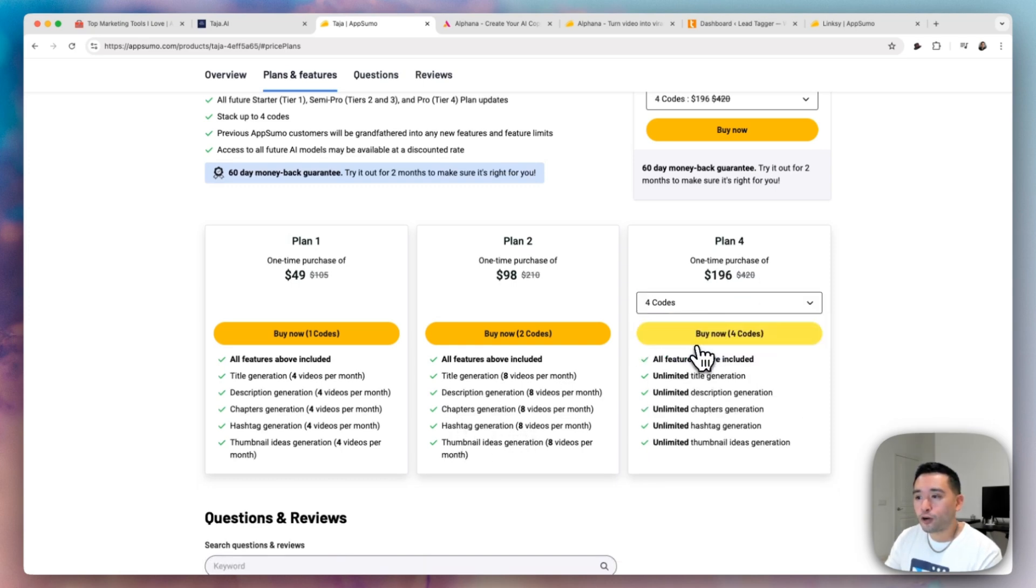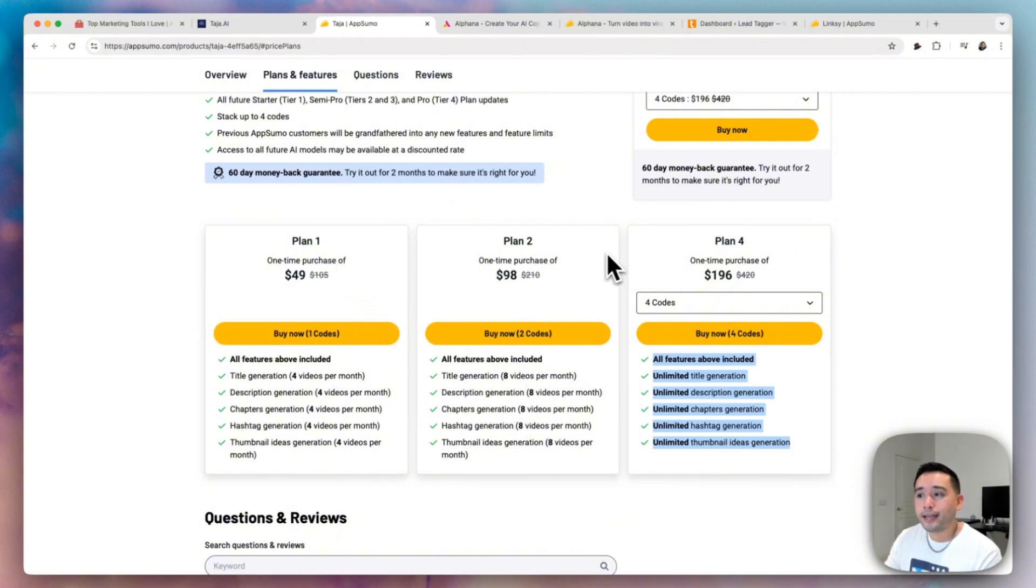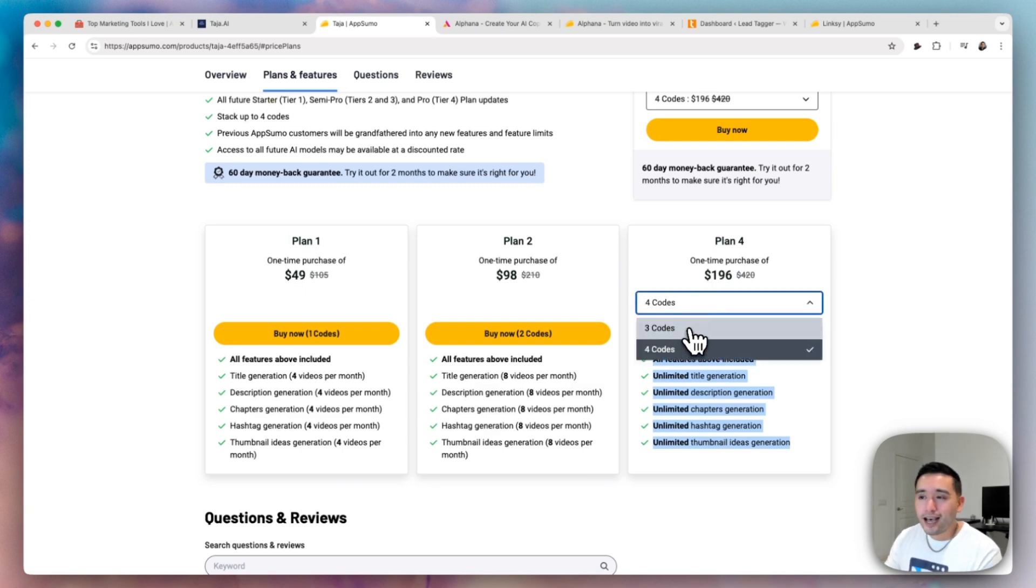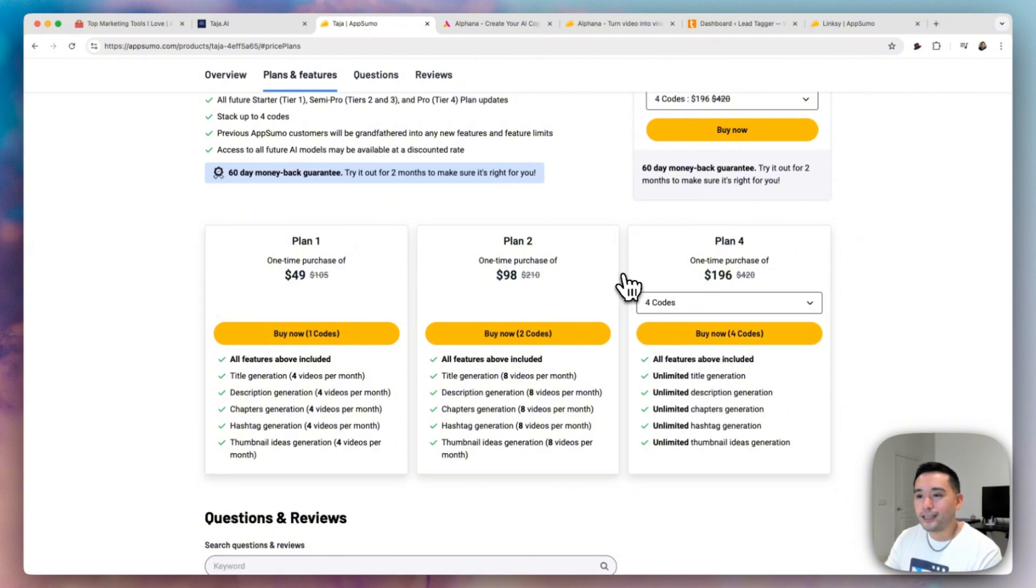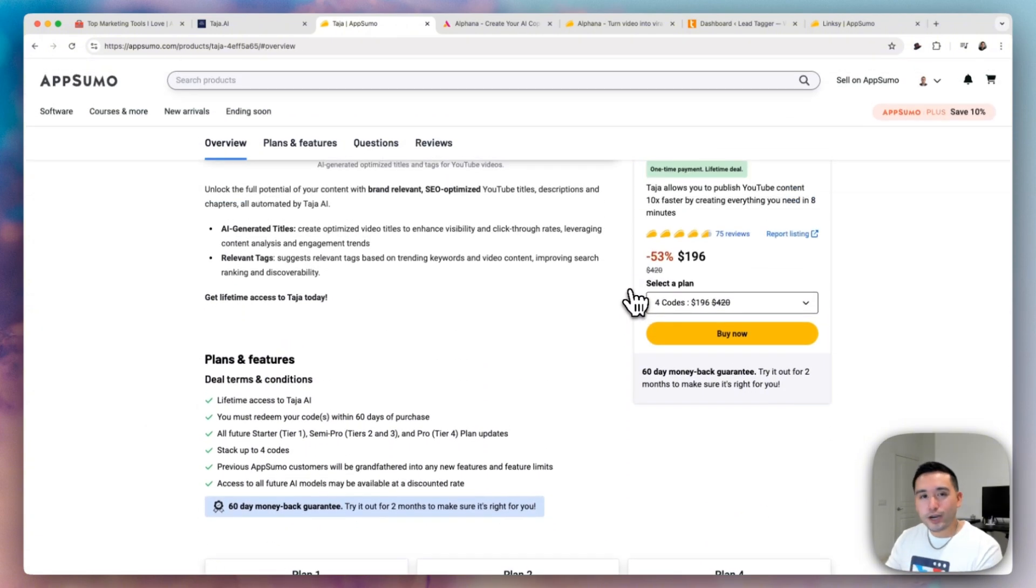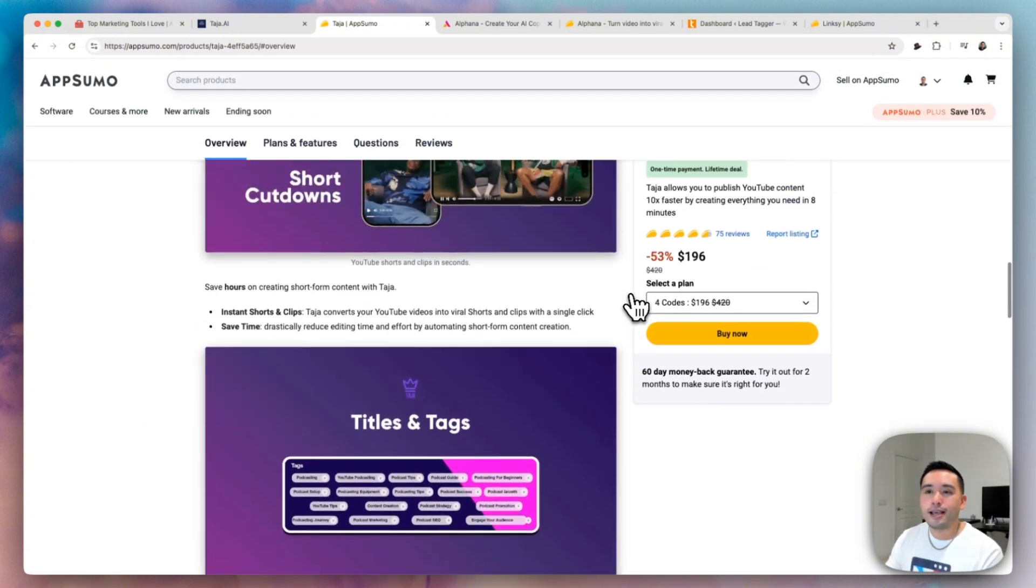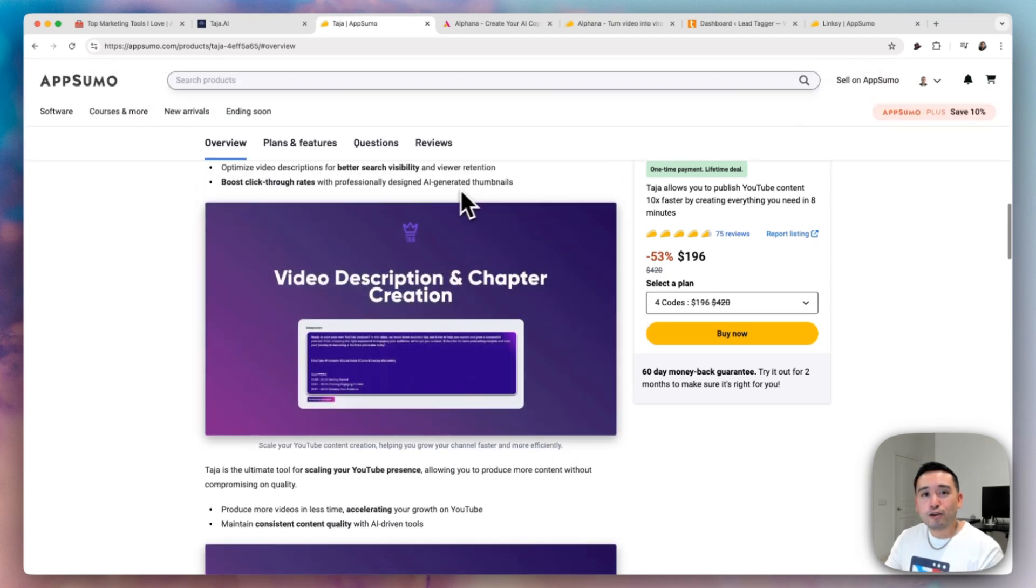So basically, the higher you go up increases your limits. So if you choose four codes, you get unlimited everything. So depending on how many videos you create on a monthly basis, that will help you determine which plan you get. So I highly recommend stacking as many codes as possible. If you want unlimited, go with unlimited because I think this tool is very easy to use and very helpful.